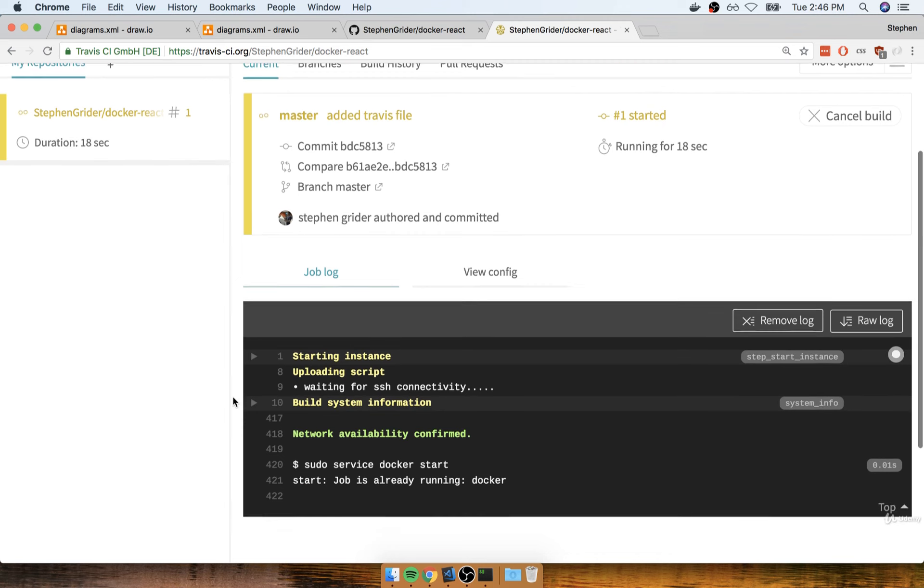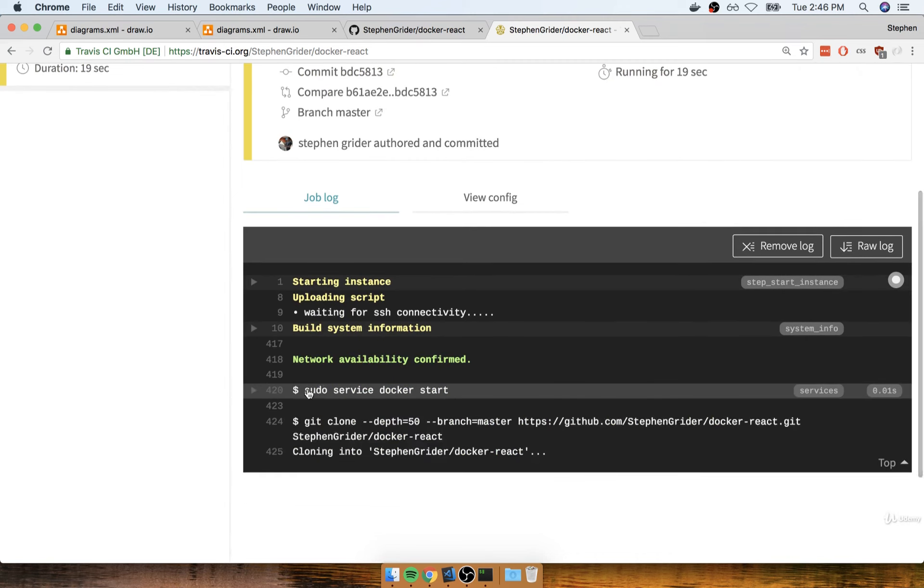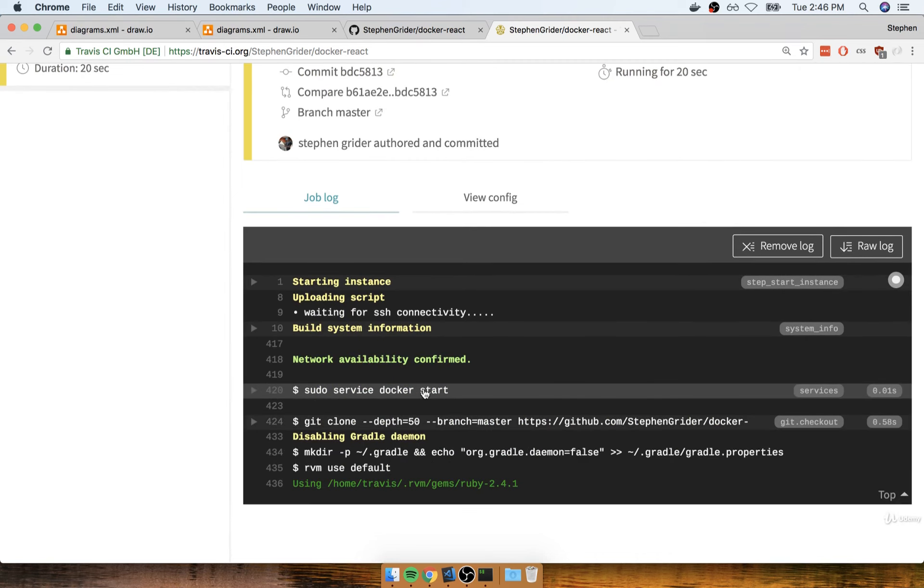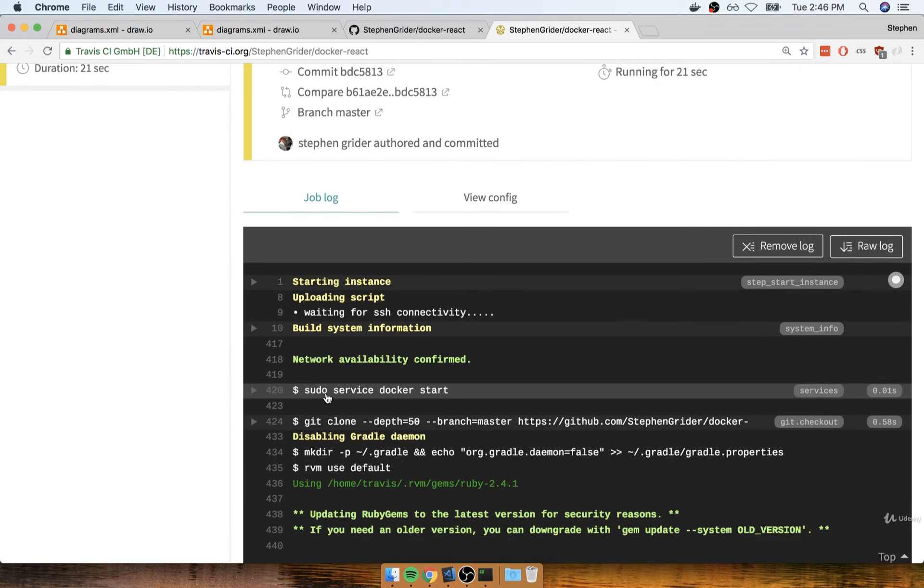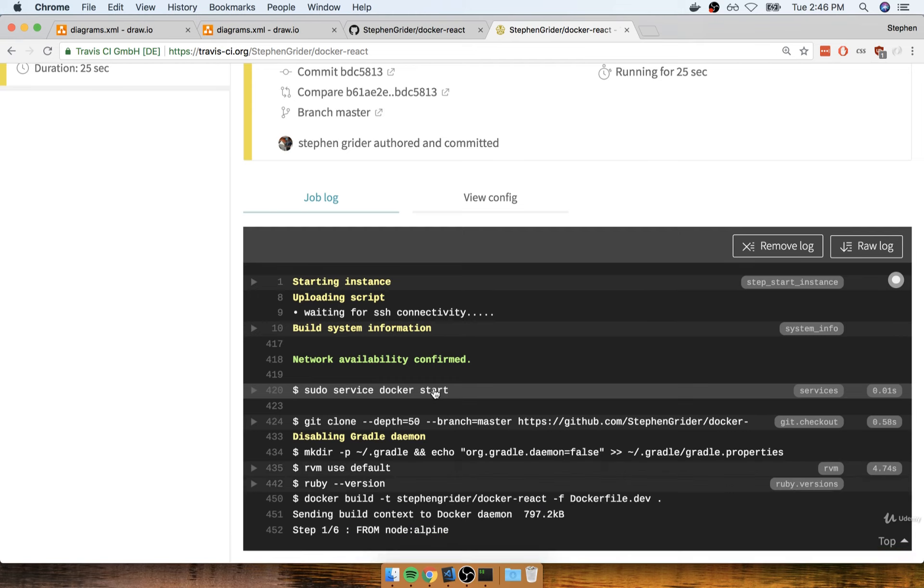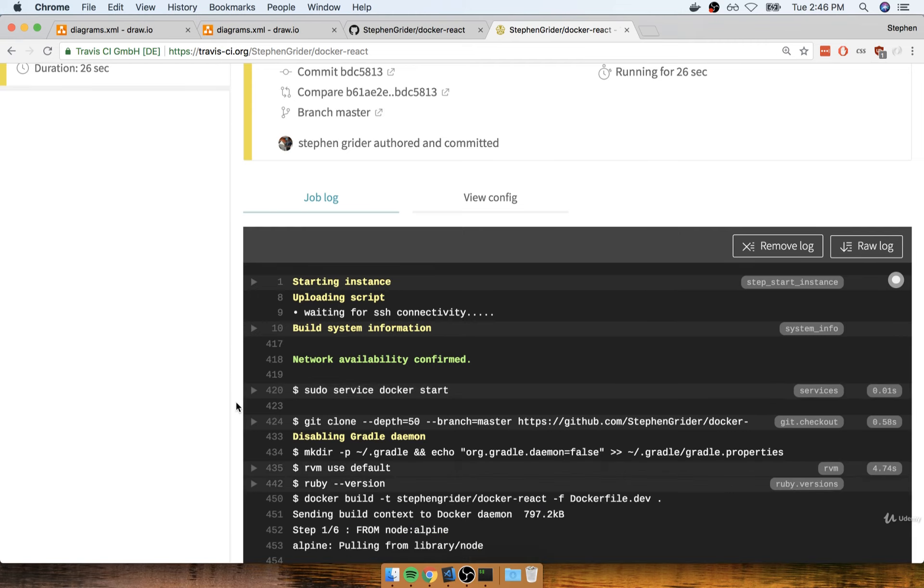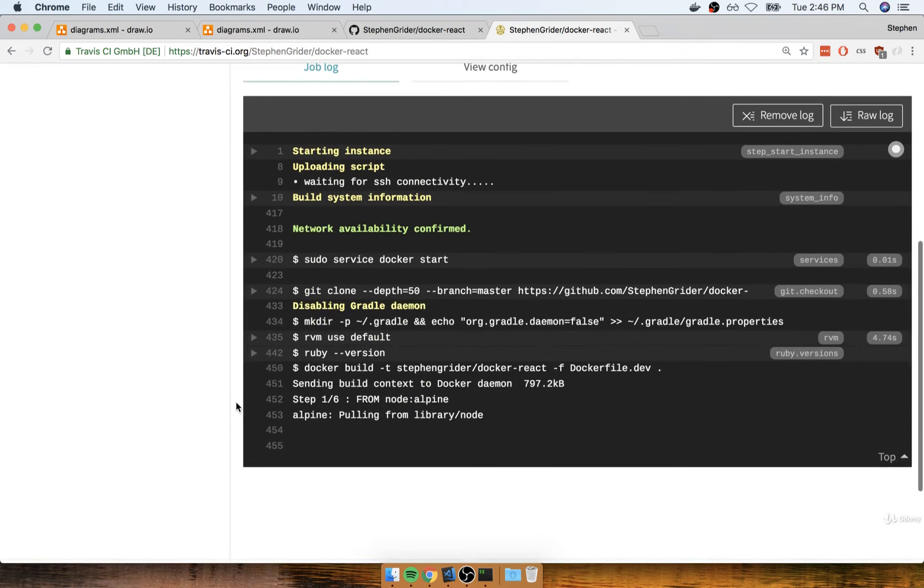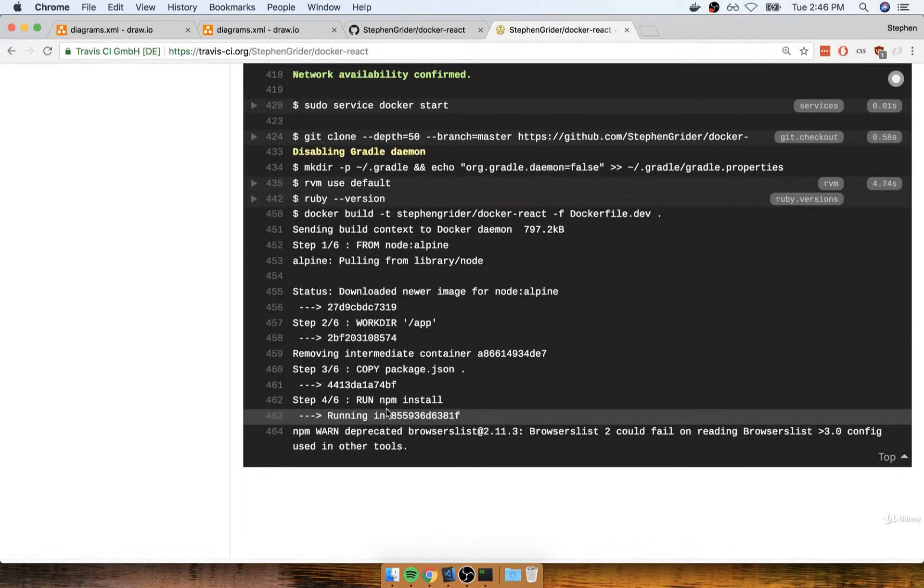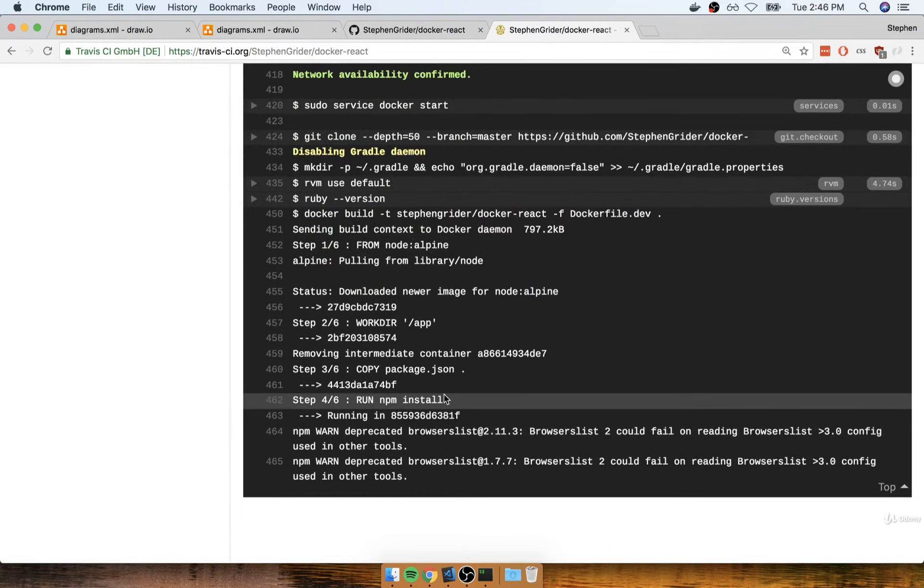So in a moment or two, oh, there's a good one right there. So sudo service docker start, that is Travis adding support for docker to our build. You'll then see our container being built. So right there, docker build. We're building the image, there's the npm install.